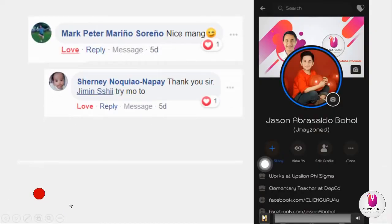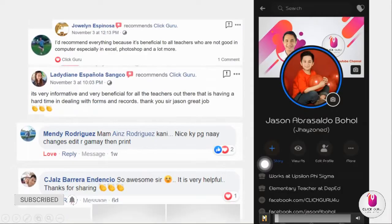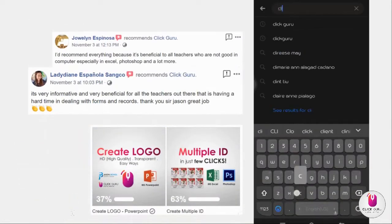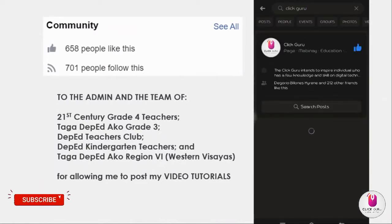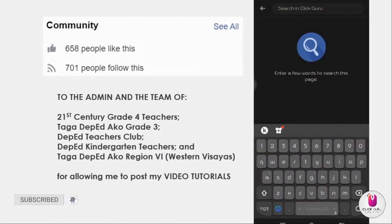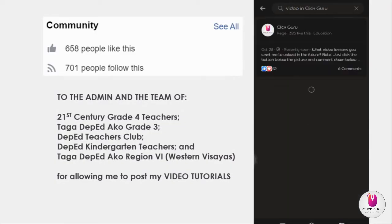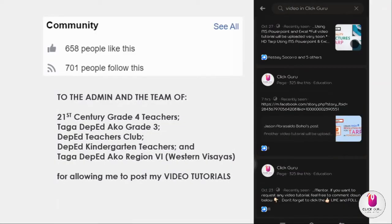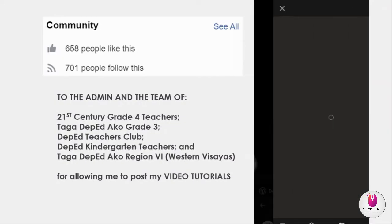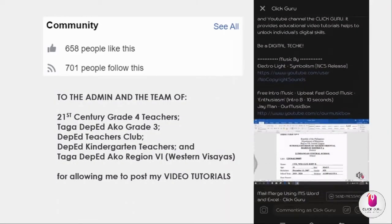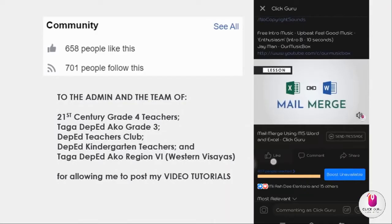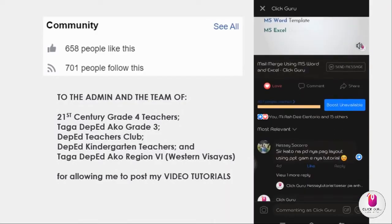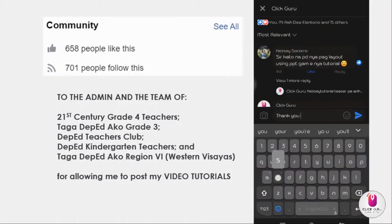Before I start, I just want to say thank you to those who gave comments, good words, it's very inspiring. And also to the page views and to the community - 658 likes and 700+ people following. And to the admin and the team of 21st Century Grade 4 Teachers, Taga DepEd Grade 3, DepEd Teachers Club, DepEd Kindergarten Teachers, and Taga DepEd Region 6 Western Visayas for allowing me to post my tutorials.